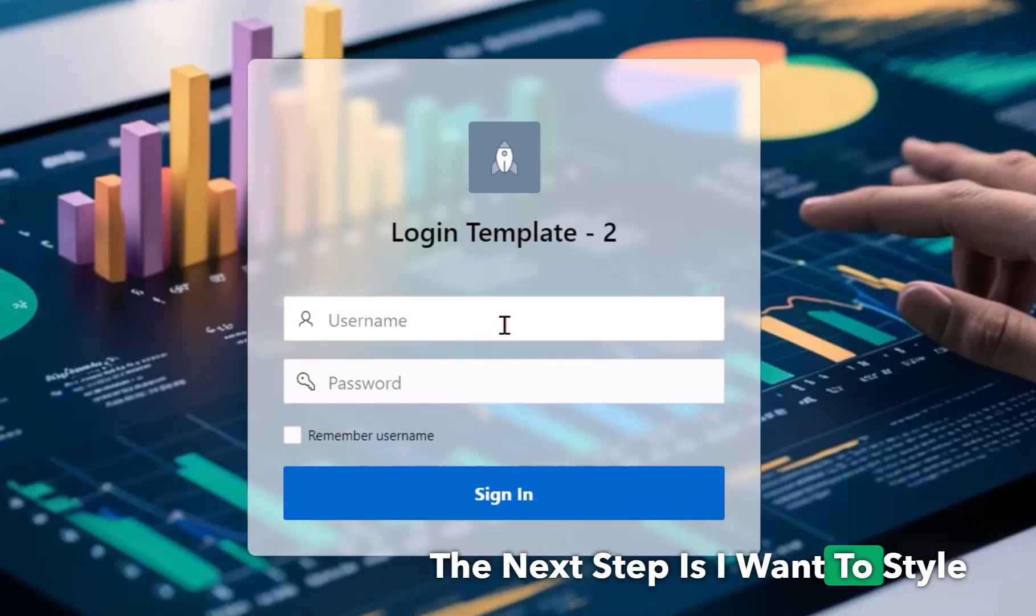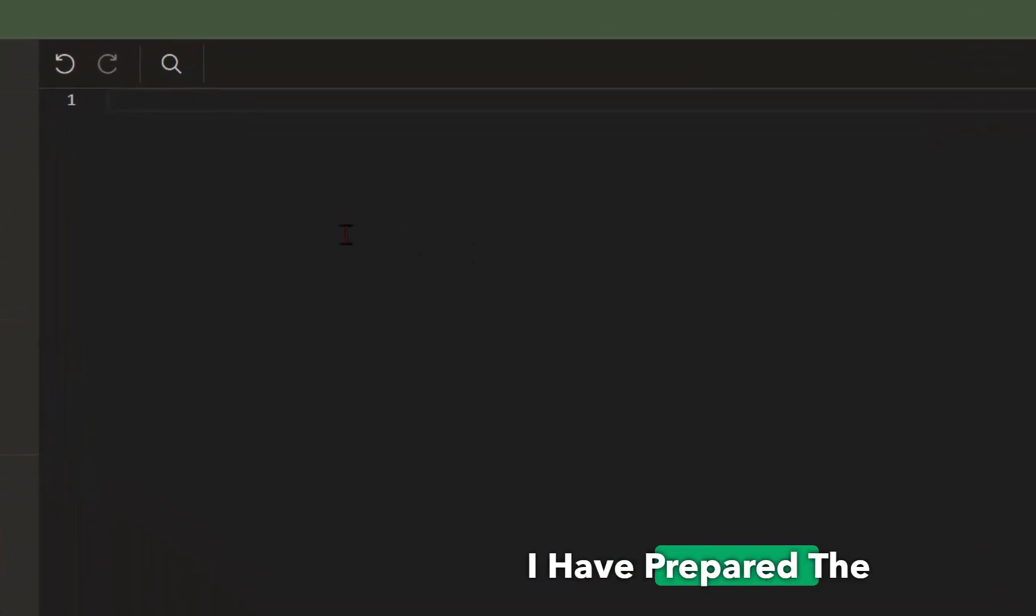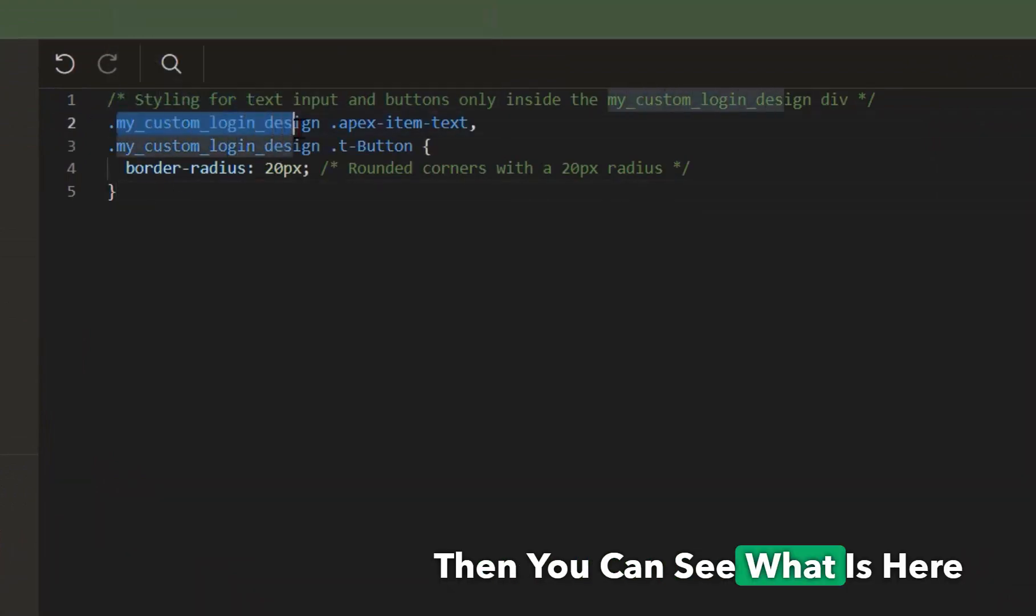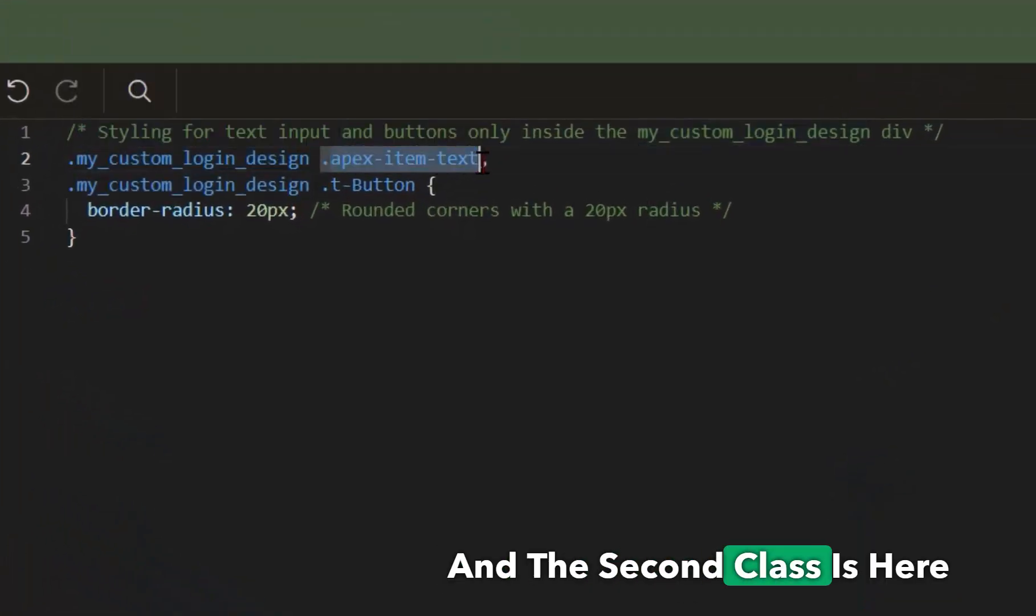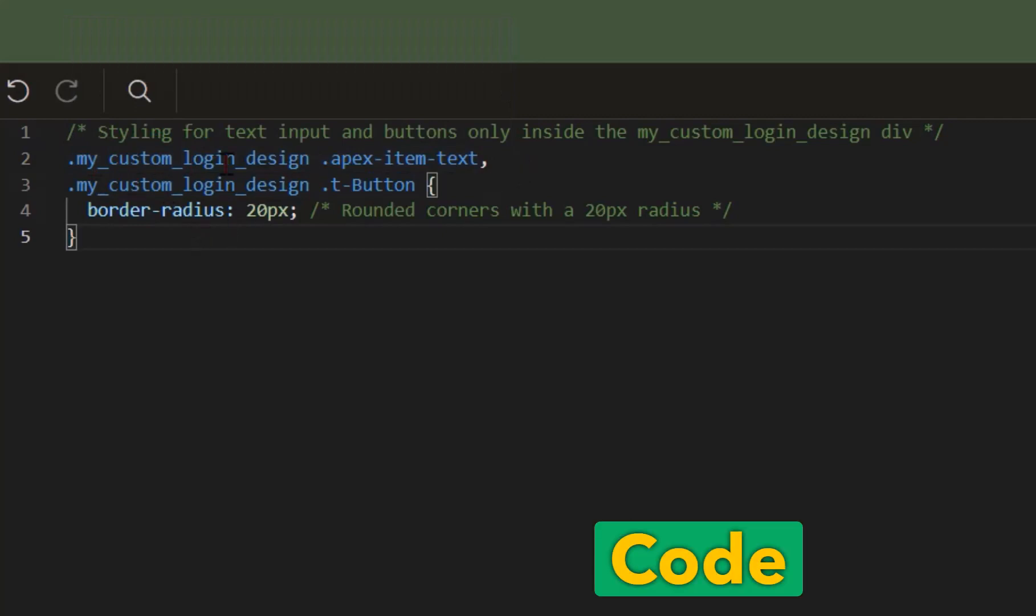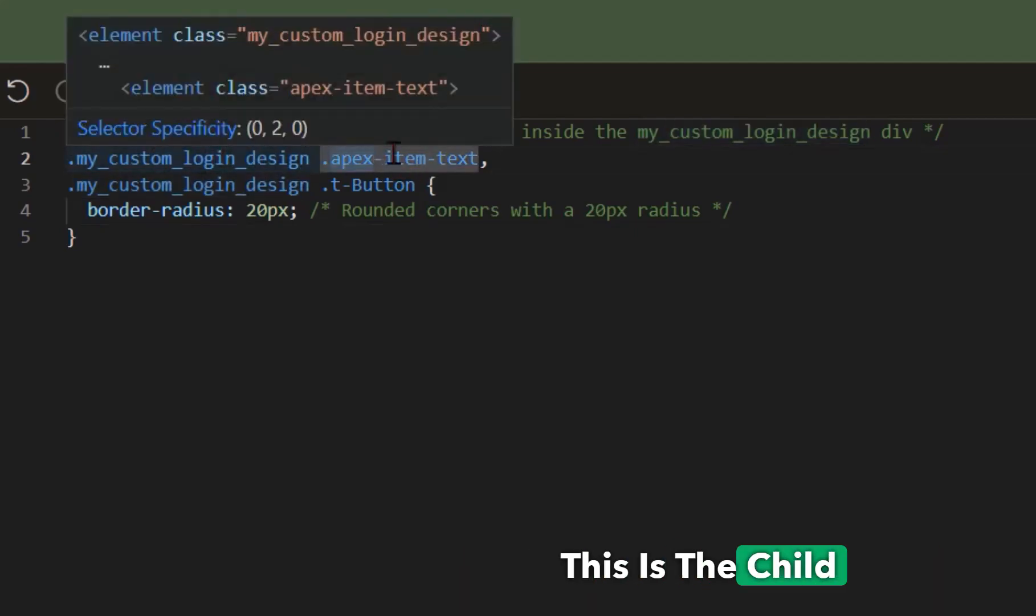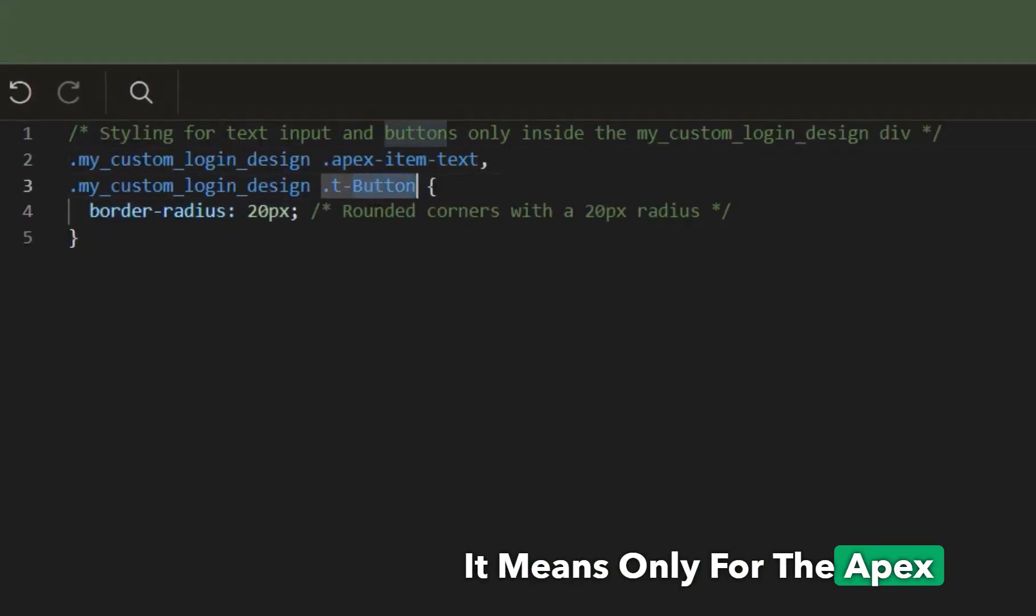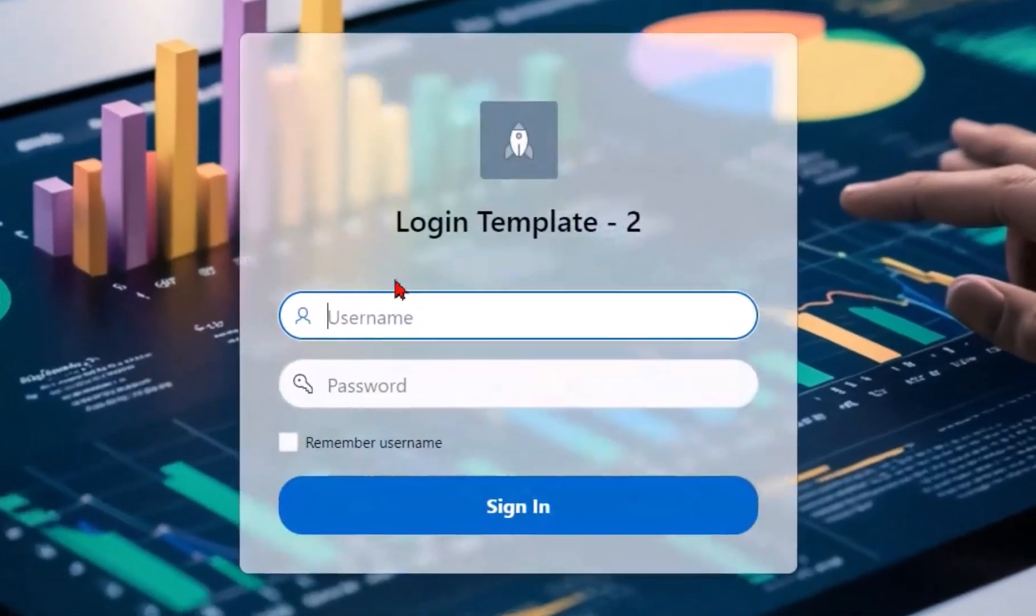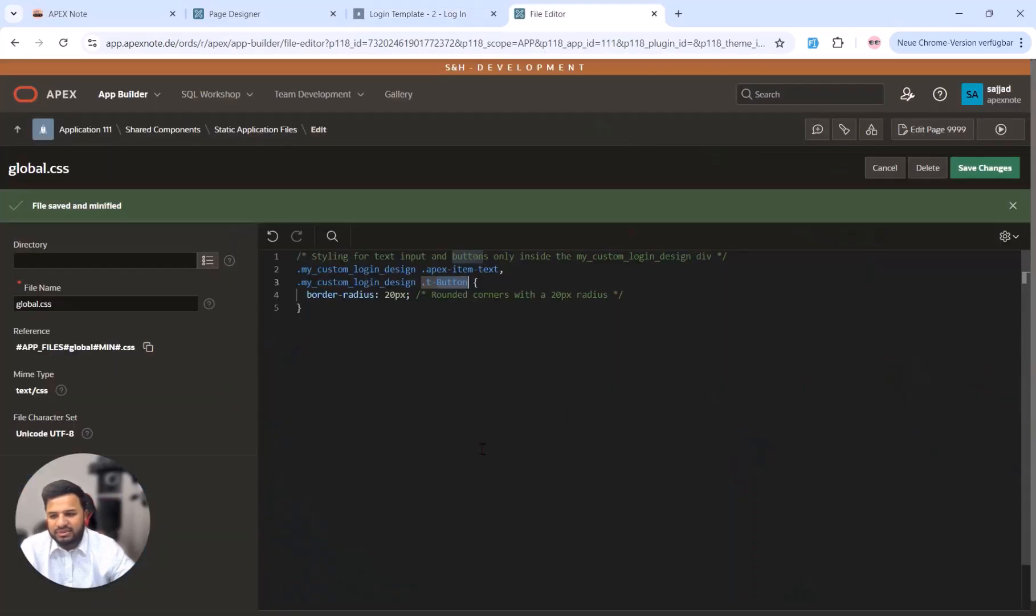The next step is I want to style these both input fields and also the button. So I have prepared the code you can easily copy and paste it here. Then you can see what is here. This is the first class which we have defined here for this region and the second class is here for the Apex item. What does it mean? This is a little bit CSS code logic. For example, it means if this class is coming and this class is the parent and this is the child, and only if this scenario is happening then make border radius 20. So if I save this it means only for the Apex item and Apex button we will see after refreshing that they are now rounded.